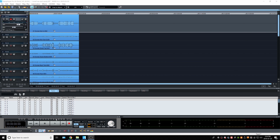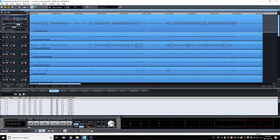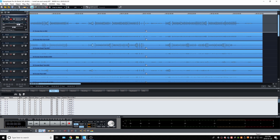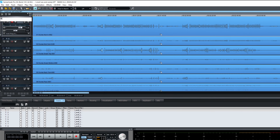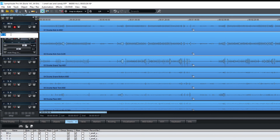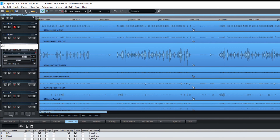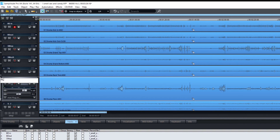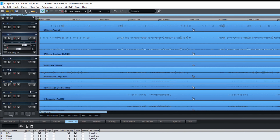Once all the tracks are loaded in your DAW, the first thing I would do is name the tracks to reflect their content. I'm choosing very short names because when I use my controller there's a limit to the number of characters that can be displayed — for example, 'SM' for snare.